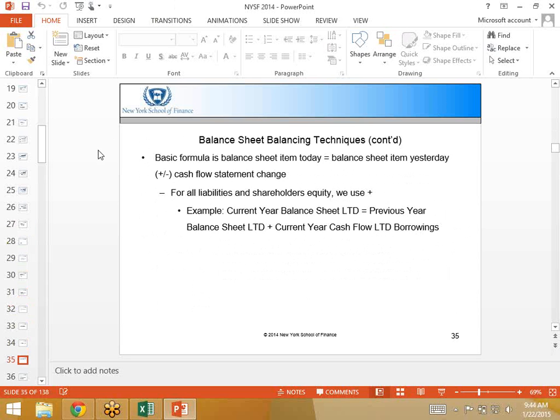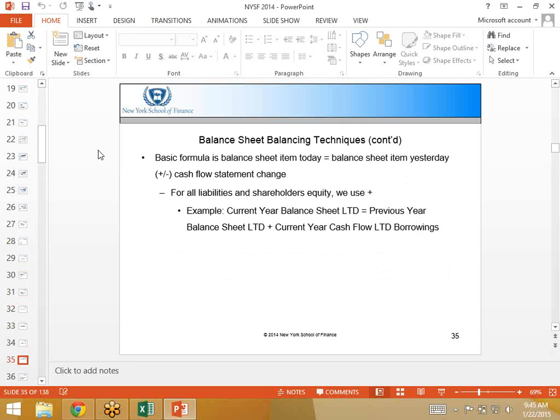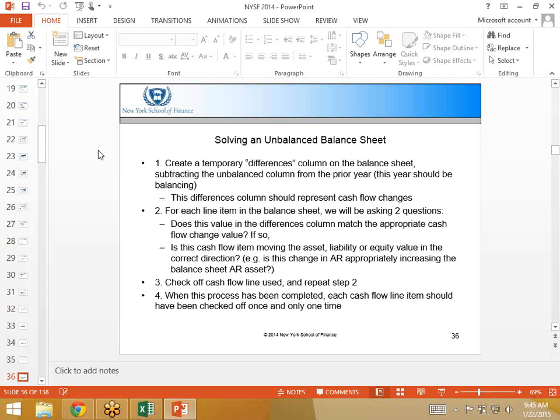For liabilities, we use a plus in the middle, because the idea is if you're raising cash or if you're raising debt, your debt balance increases and that's a cash inflow. So we use a plus. It's the same thing with shareholders equity. For raising equity, cash is going to go up and equity is going to go up. So for all liabilities and shareholders equity, we would use a plus.